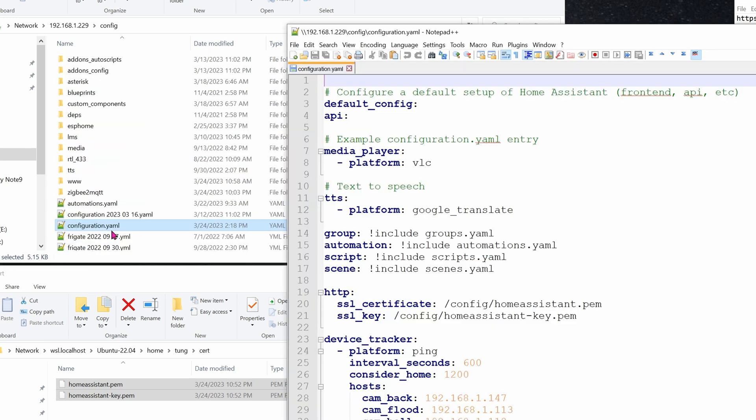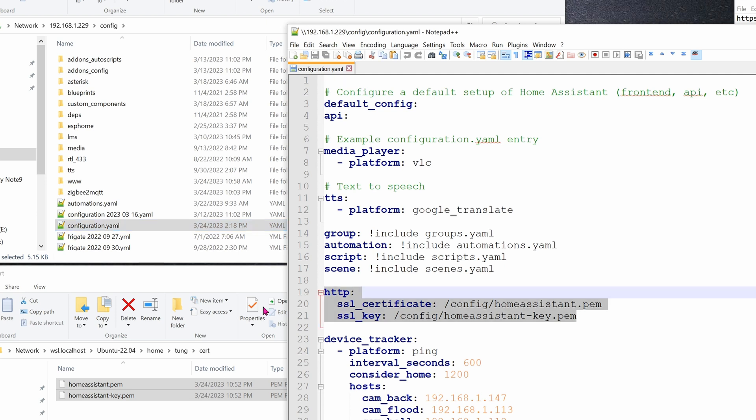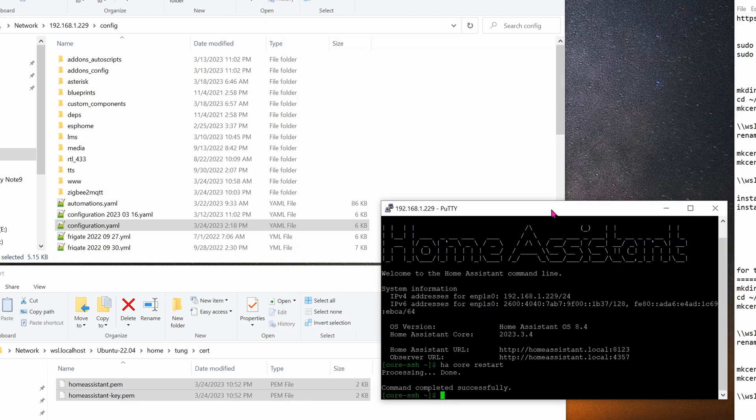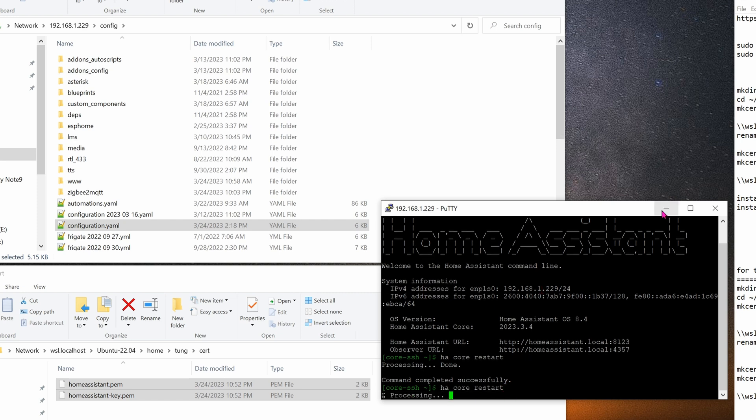Next, go ahead and find your configuration.yaml file and open it with notepad. Here, you can see the http colon. You'll need to insert the SSL certificate and the SSL key. This is the file that we created earlier from the Ubuntu, and here's the key that was created as well. After you've added in these three lines, go ahead and save the configuration file, and then restart your Home Assistant. Here, you can see I'm using PuTTY. I log in as myself. Type in this command ha core restart to restart your Home Assistant machine. While it's restarting, let's go ahead and open Firefox up.